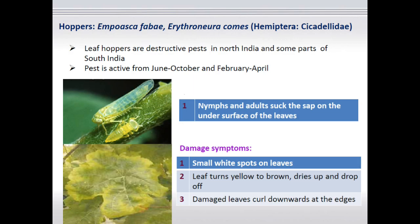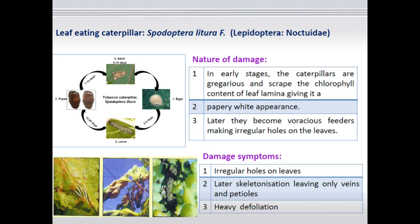The next one is hopper. Empoasca species cause damage on plants by both nymphs and adults. Especially on leaves, they suck the cell sap, resulting in yellowing of leaf borders and curling of leaves. Some leaf-eating caterpillars like Spodoptera occasionally cause damage in grapes, similarly scraping initially and then later defoliating the plant.